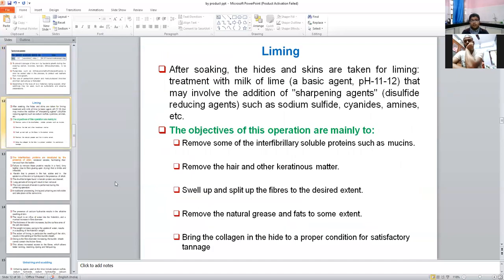After soaking, we perform the procedure of liming. The hide and skin are treated with milk of lime — a calcium hydroxide solution with a pH of 11 to 12. It also involves the addition of sharpening agents such as disulfides like sodium sulfide. Liming increases the pH of the soaked hide and skin from around 7-8 to 11-12. Objectives of liming: remove interfibrillar soluble proteins such as mucins; remove hair and other keratinous material; swell and split fibers to the desired extent; remove natural grease and fat to some extent; bring collagen into proper condition for satisfactory tanning.